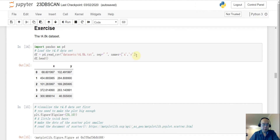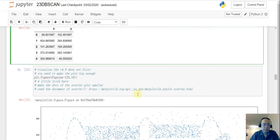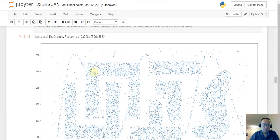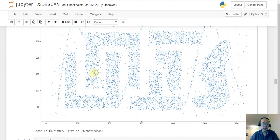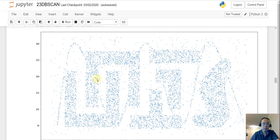First we load the data. You can see there are only X and Y axes. I didn't apply standard scaling because the range of the X and Y axes are fairly close to each other, so I want to keep the dataset as is.